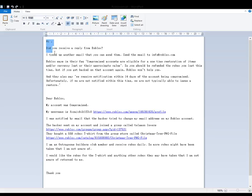Here's the message I sent to my cousin. Hi, did you receive a reply from Roblox? I typed up an email that you can send them. Send the email to info at roblox.com.